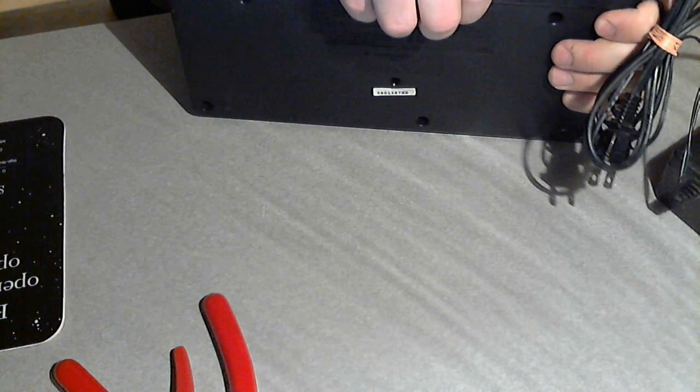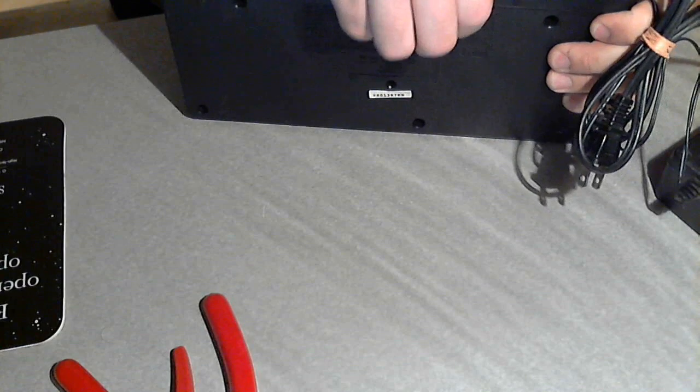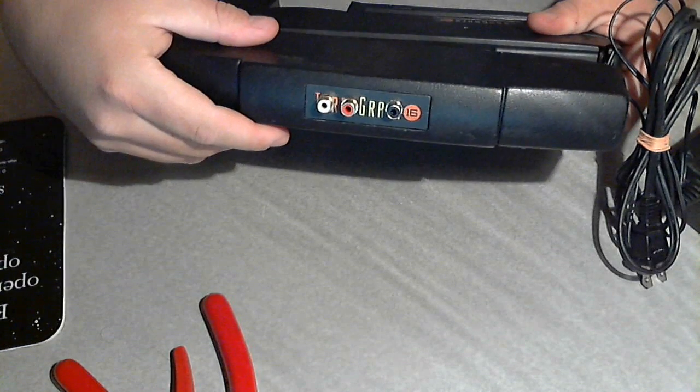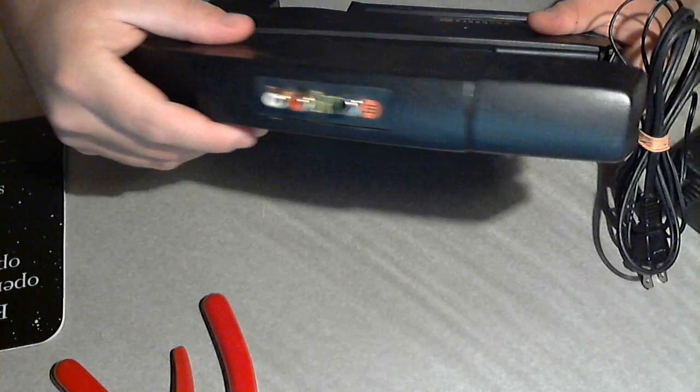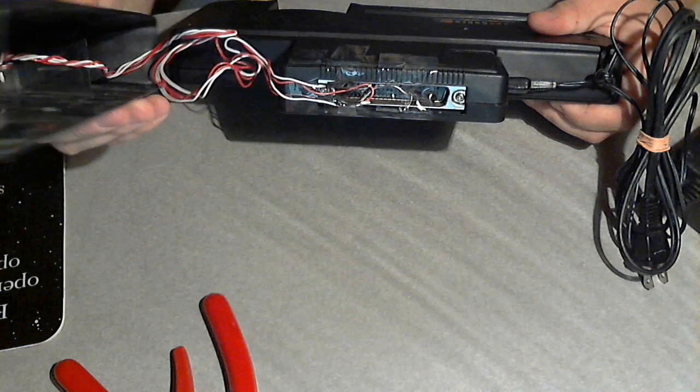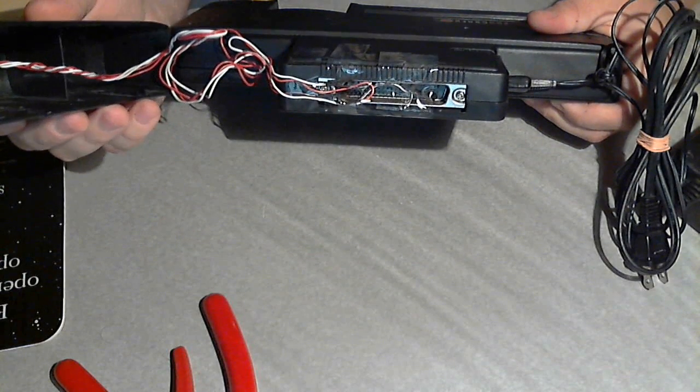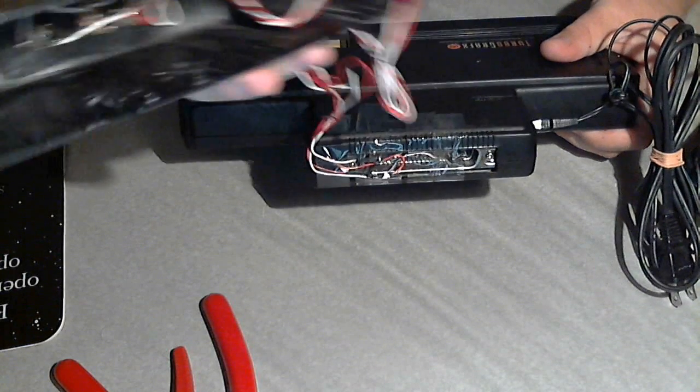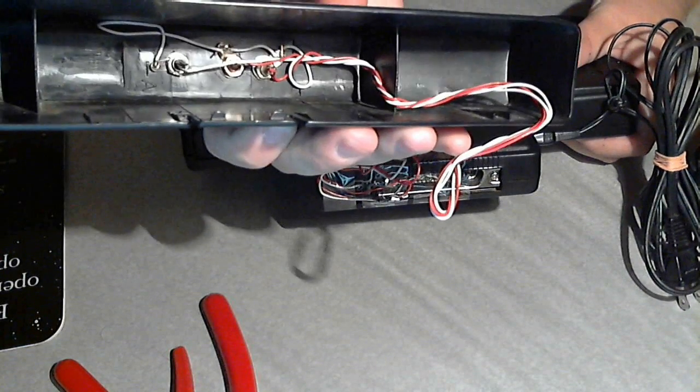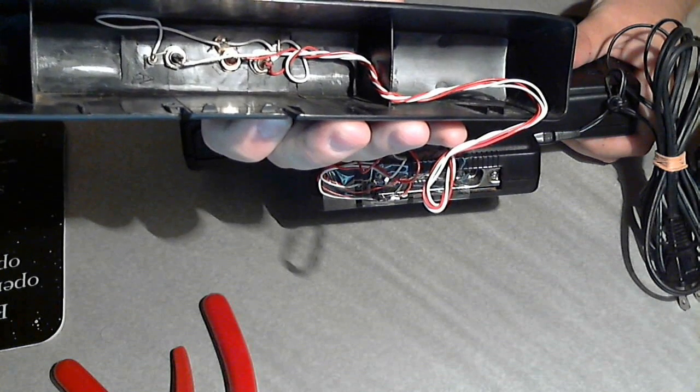Let me see if I can pry this off here. Alright, so you can see the connectors there. And then if you look inside, you can see what I did in there.